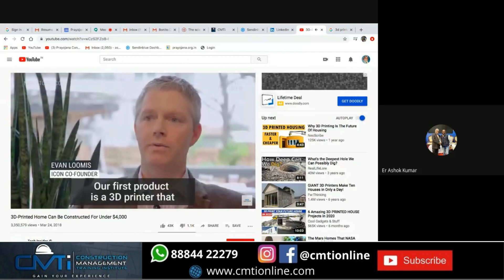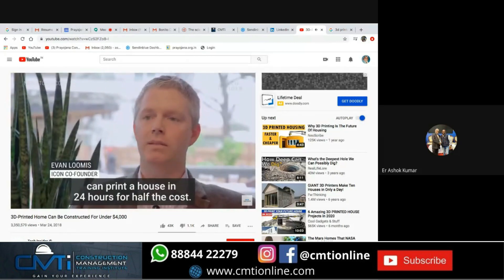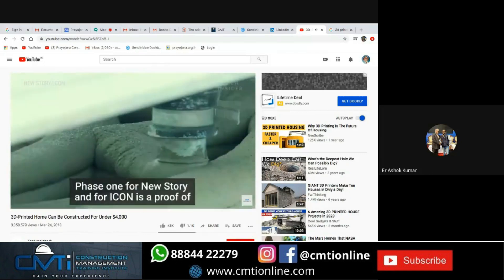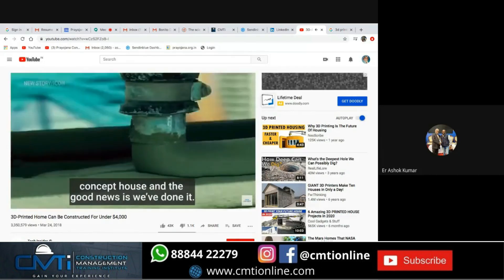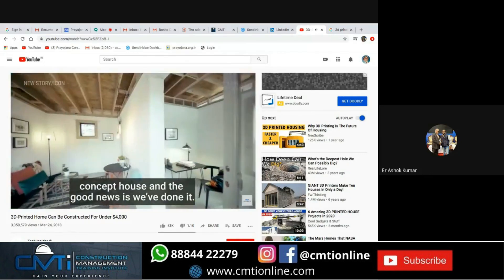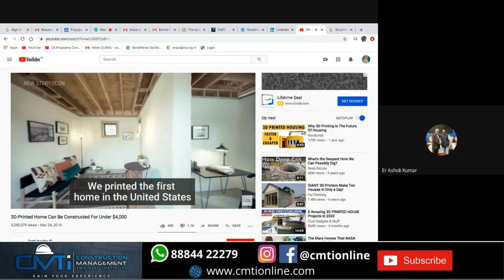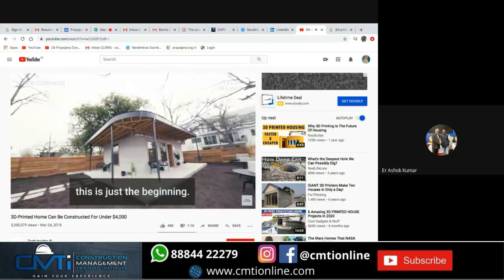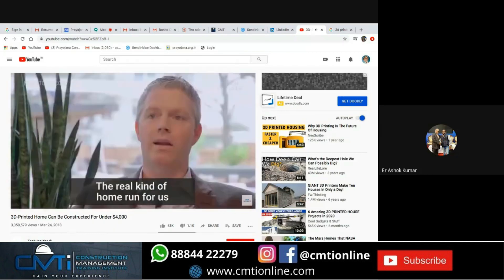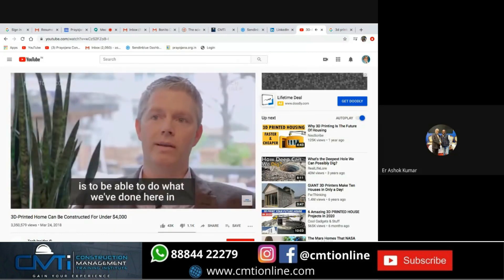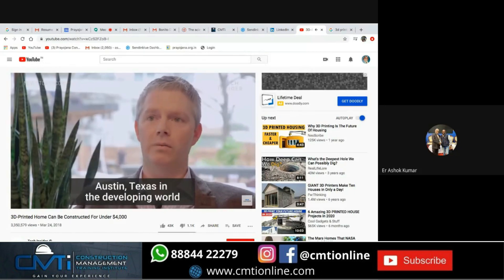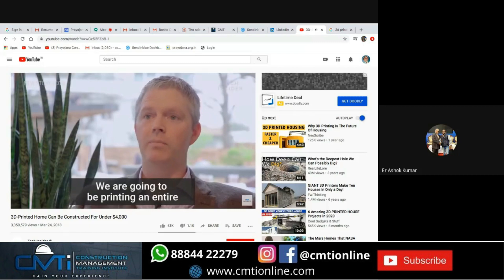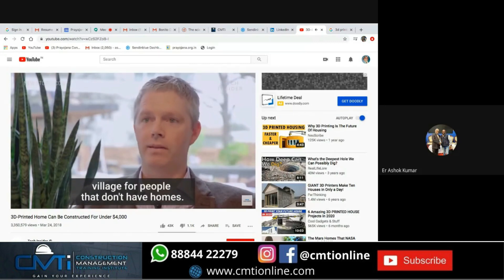The video highlights a 3D printer that can prep a house in 24 hours for half the cost. As a proof of concept, the first 3D-printed house in the United States that will be permitted has been completed. The company's real goal is to replicate this in the developing world — specifically in El Salvador, where they plan to print an entire village for people who lack adequate housing.